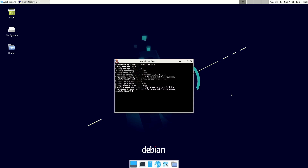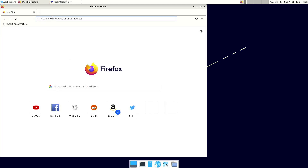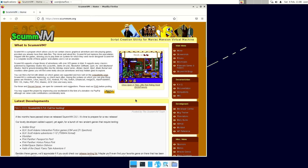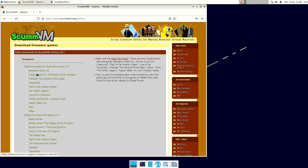So I guess you get the idea of point-and-click adventures. There are more games available in the Debian repository. You can also go to the website scumvm.org and then go to the link for freeware games and add-ons. Here you can see more games that you can download and probably play, and some of them are available in the Debian repositories.